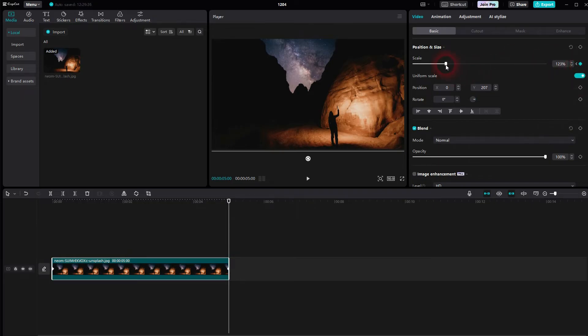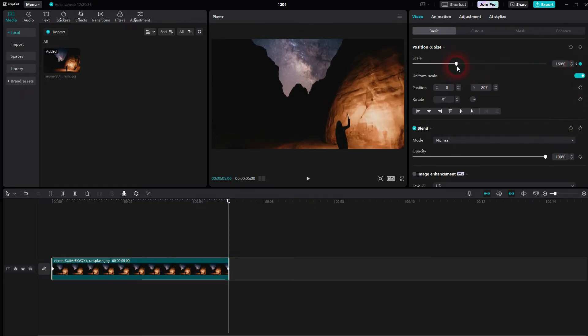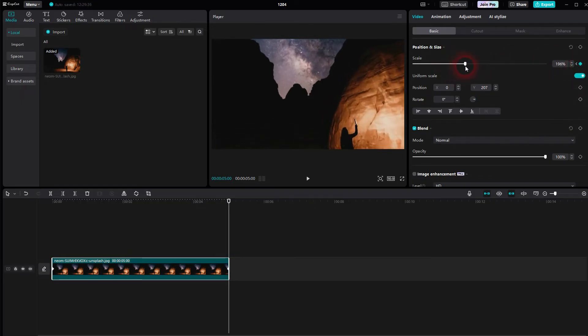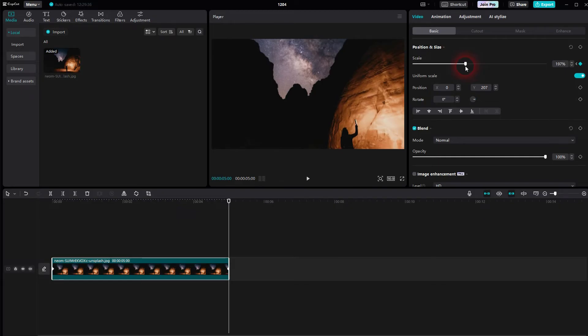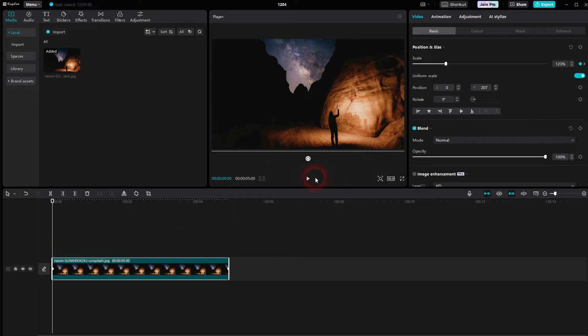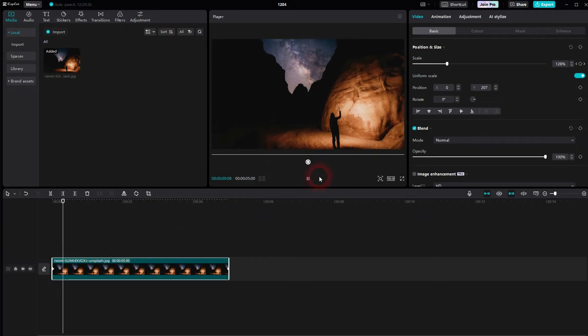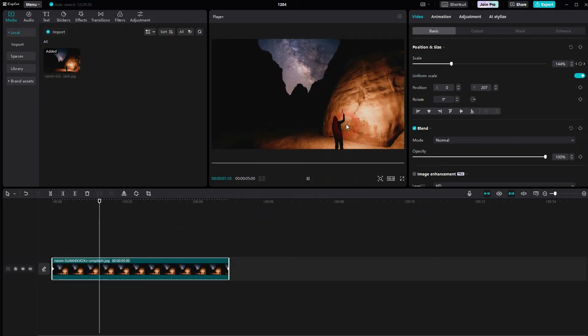And you will add another keyframe. So left click on the diamond icon and then scale it up maybe to 200. And what we have now is an animation.